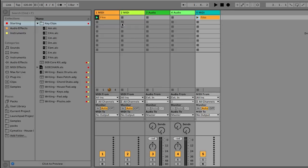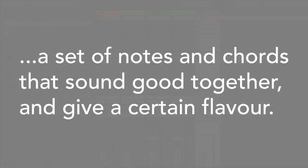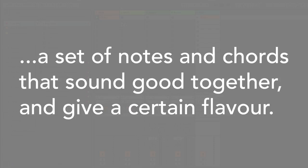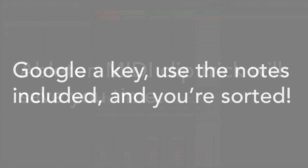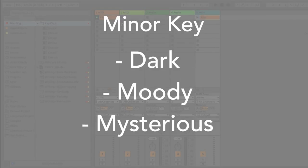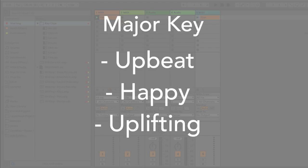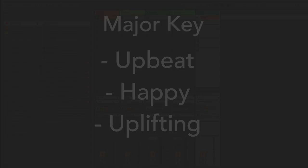So let's quickly summarize what we've gone over. So first of all, we learned that a key is a set of notes and chords that sound good together and give a certain flavor. Next, we learned that you can simply Google a key to find out what notes are in it, and then just use those notes. Next up, if you're working in Ableton Live, you can use this MIDI clip hack that I just showed you in order to only be presented with the notes that are in keys, so it's impossible to write out of key. Finally, we learned that minor keys tend to be dark and moody and mysterious, and that major keys tend to be happier, more uplifting, and more upbeat.